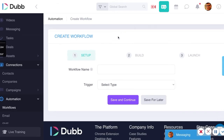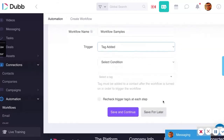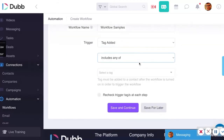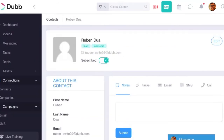Now I'll jump into an automated workflow on Dubb. The first thing you'll want to do is create a workflow using the automation feature in the left navigation. Create your title and then create a trigger — there are a lot of different types of triggers. My favorite trigger is 'tag added.' If you go to a contact on Dubb, all you have to do is add a new tag to their account, and that tag can actually trigger an automated workflow.